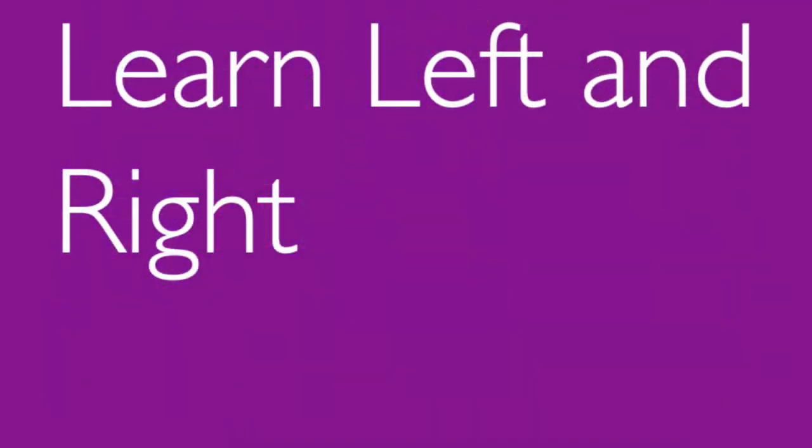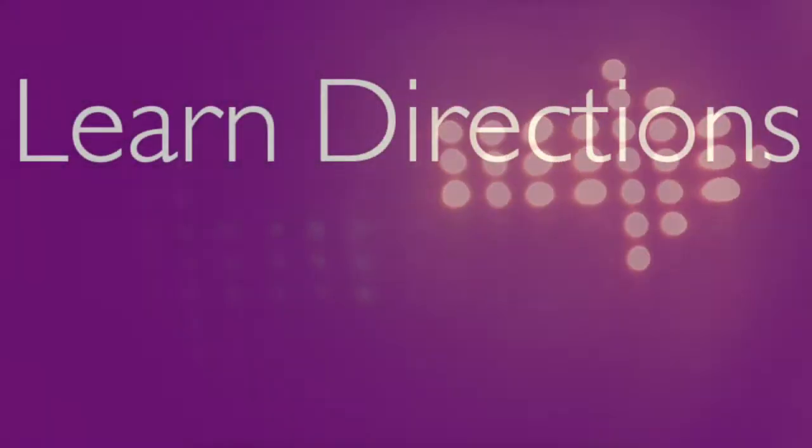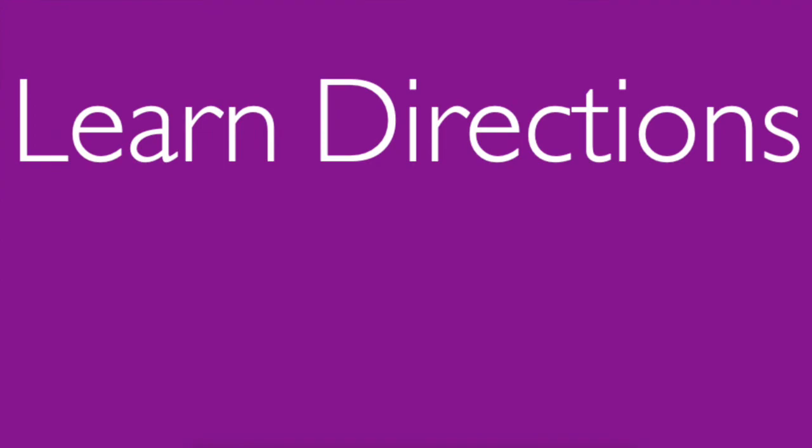Let's talk about left and right. Let's talk about some other directions, up and down as well. Up, right, down, left. Up, right, down, left.